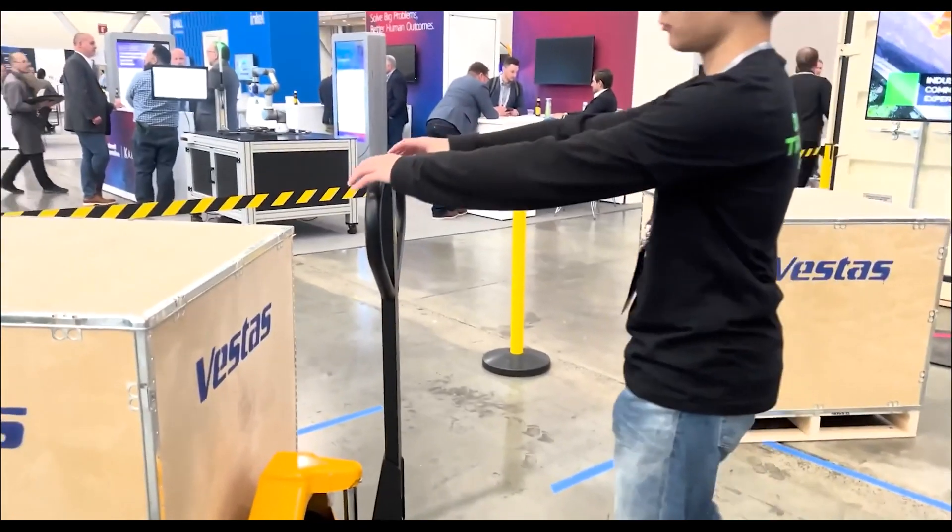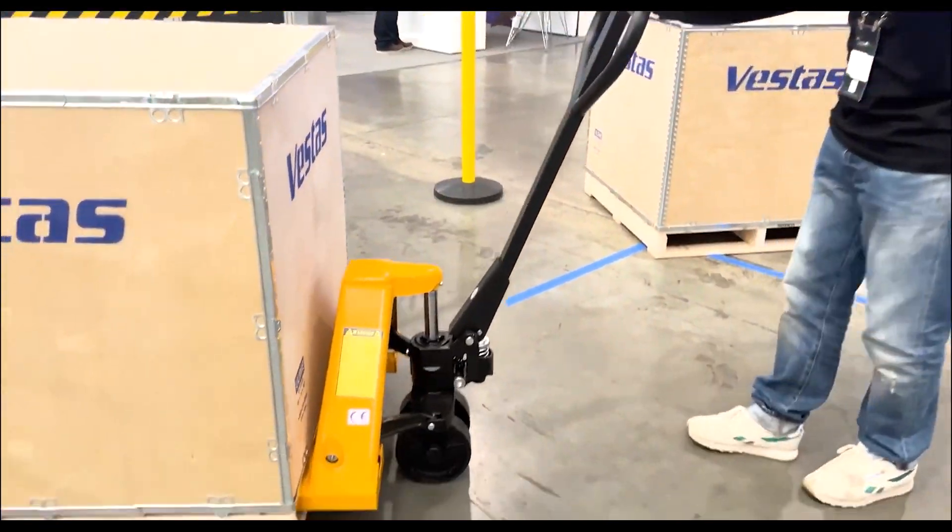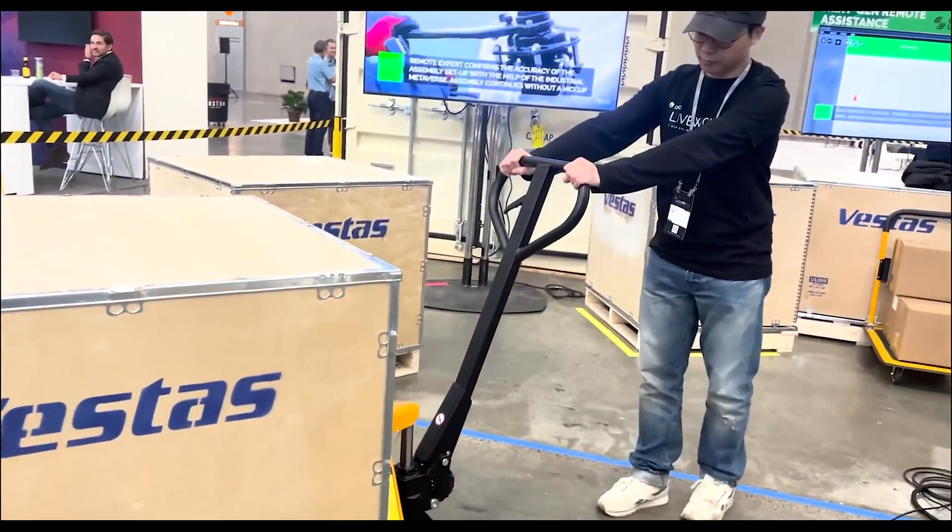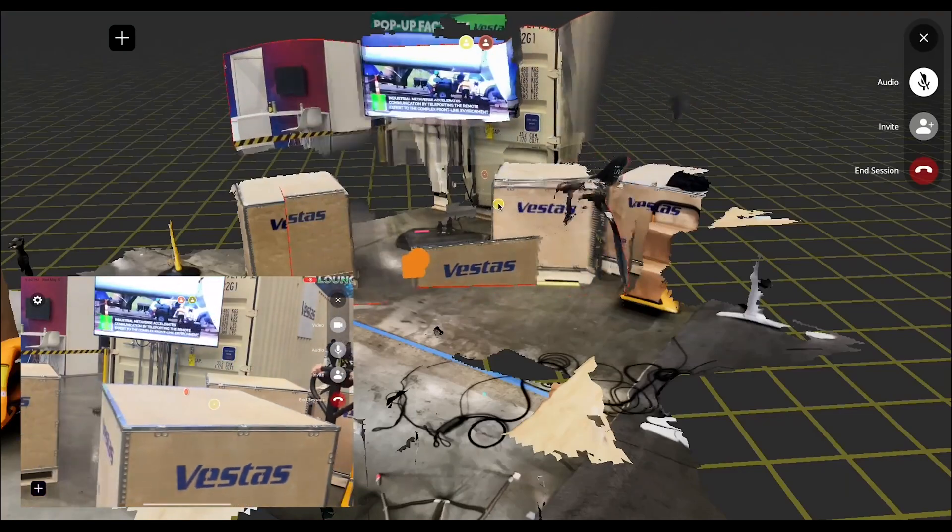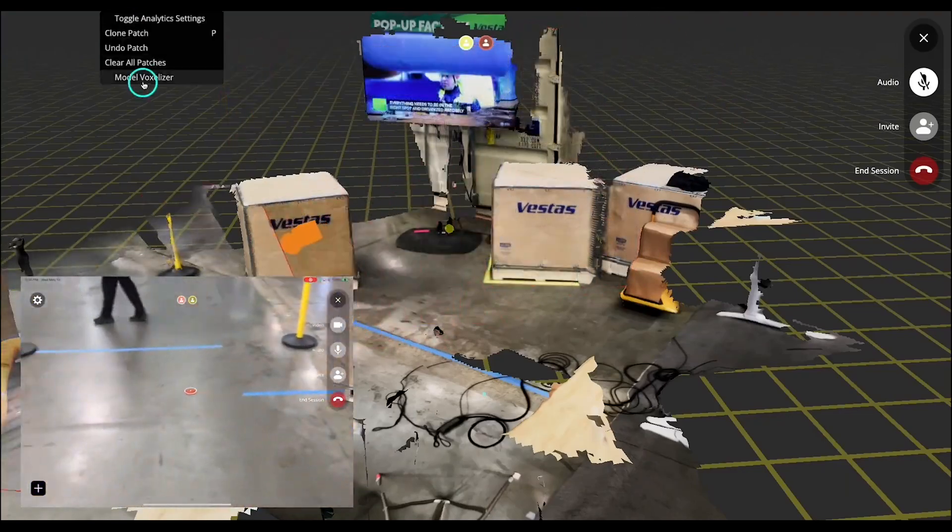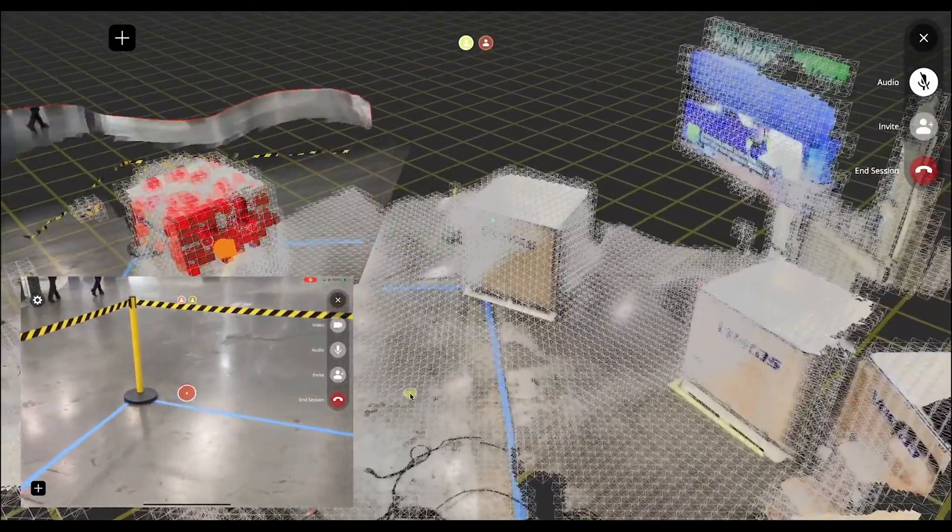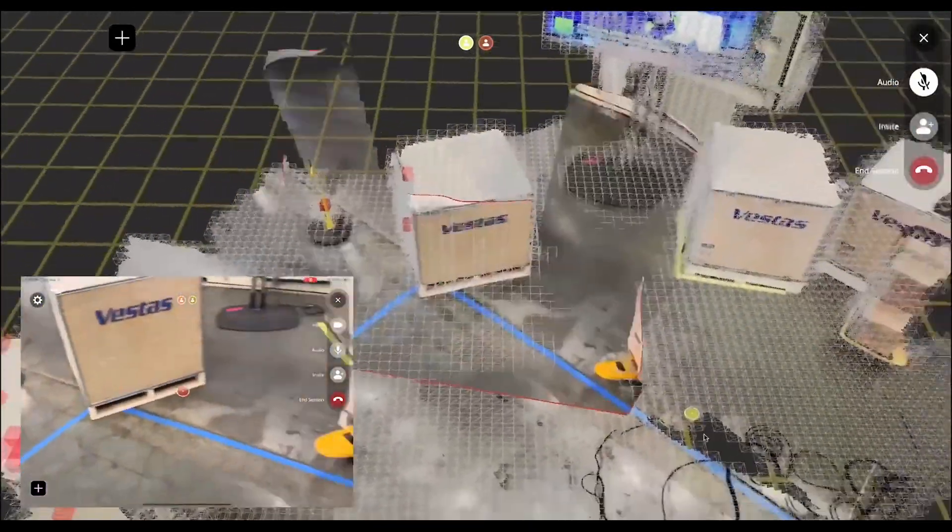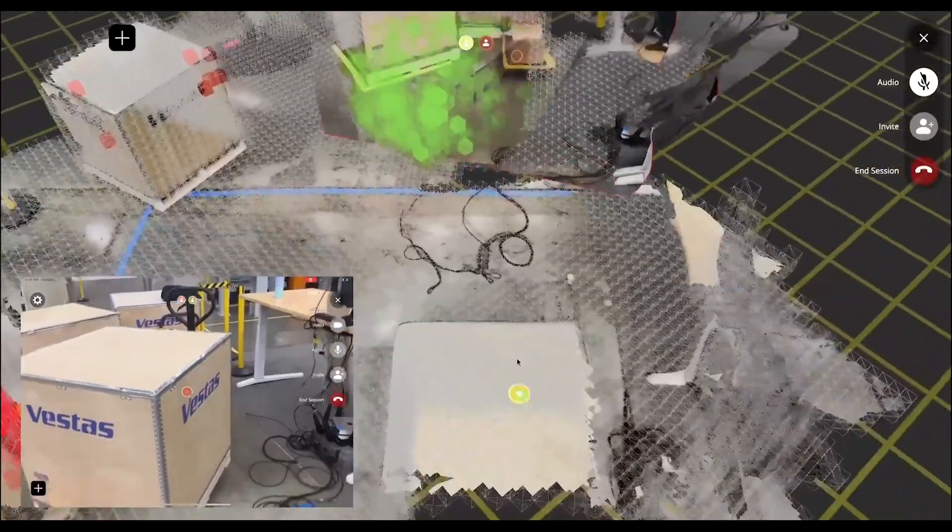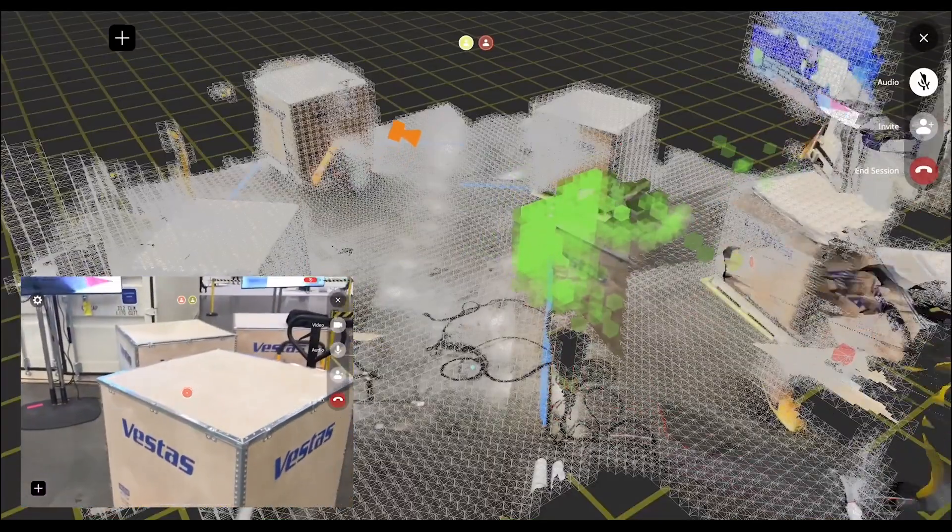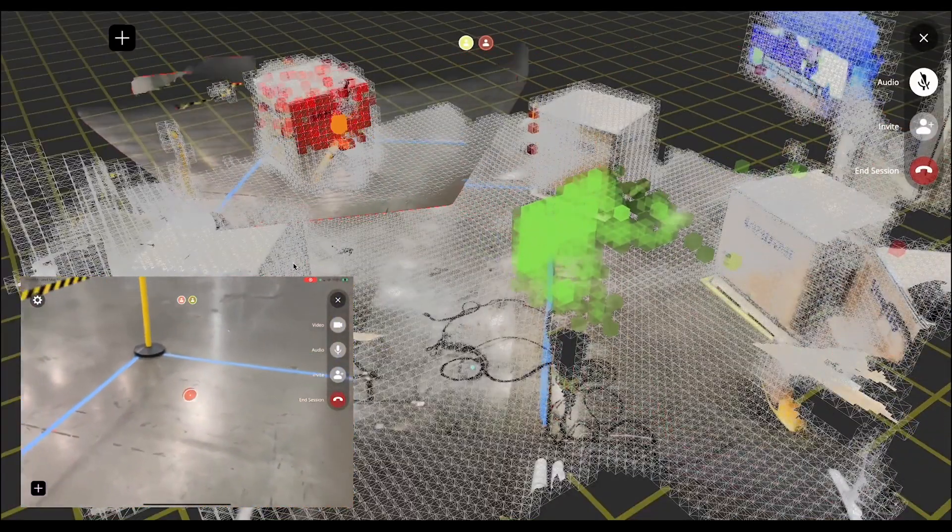Now we demonstrate the Spatial Analytics feature, which identifies real-time physical changes in the environment. Objects that have been removed from the space are distinctly visualized in red, while newly added objects are highlighted in green, providing a clear and immediate understanding of environmental alterations.